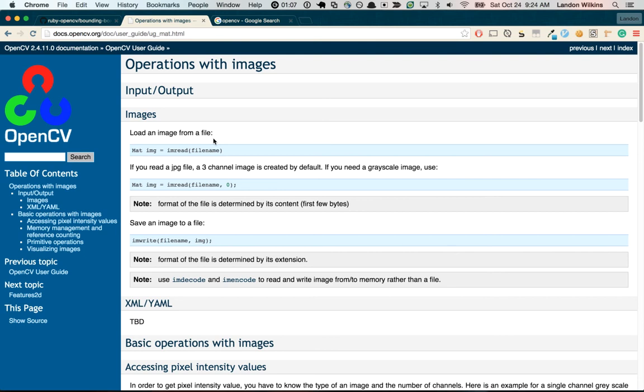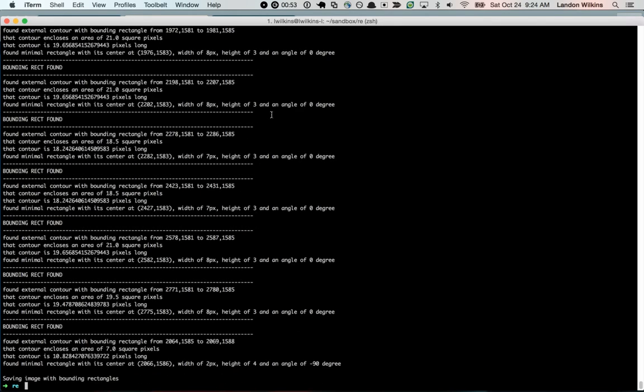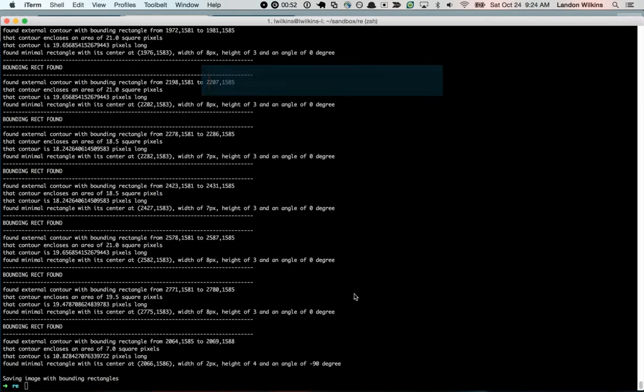Okay, so let's see how this works. So I come over here and I'll run this file, each one, make it executable. Sweet, found all these.